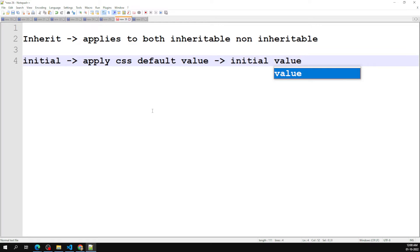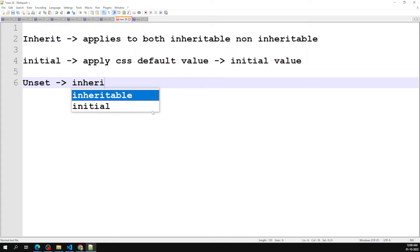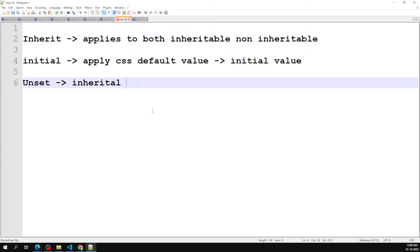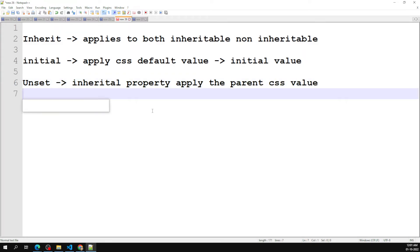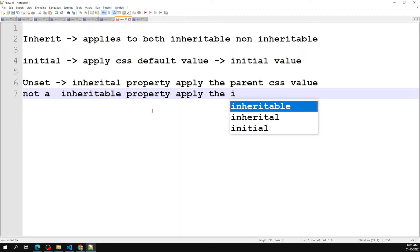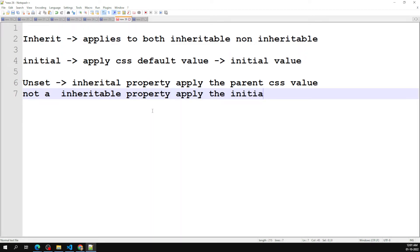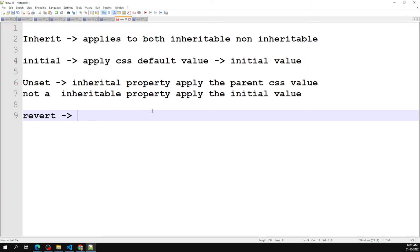Next, unset — when you use unset, if the property is an inheritable property, it applies the inherited (parent) value. If it is not an inheritable property, it applies the initial value, which is the CSS default value.